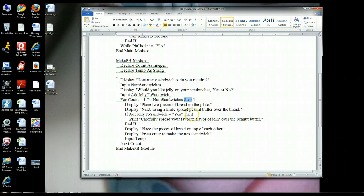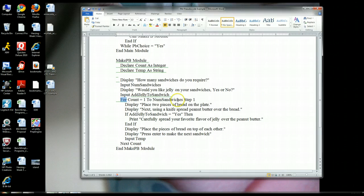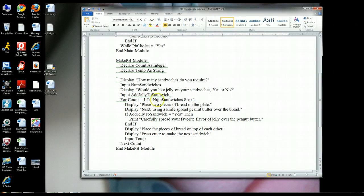We're going to go from one to whatever number the user entered for sandwiches. Next is the 'step' command, which is part of the 'for' pseudocode command. The step tells it the interval — step by one is normal, going one, two, three, four; step by two would go two, four and be done. You can change the interval using step, but 99% of the time for your assignments you'll just be stepping by one. Notice that this 'for' command also has an end tag — it's ended using the keyword 'next', and you have to specify which variable: 'next count'.